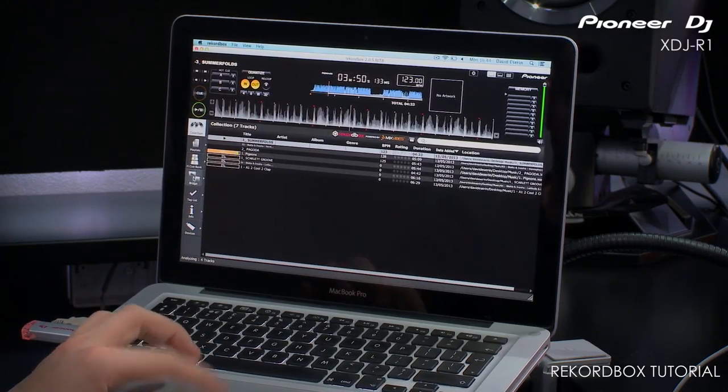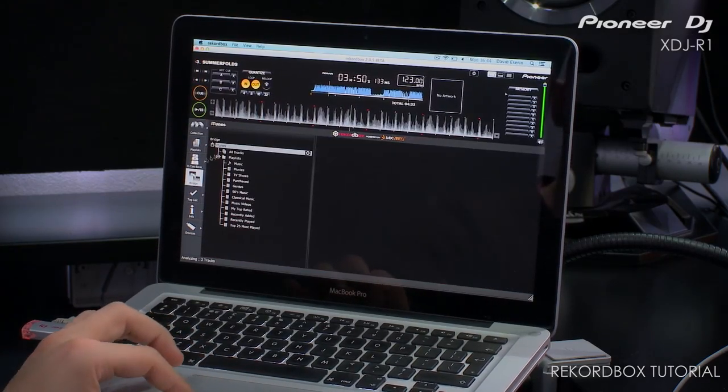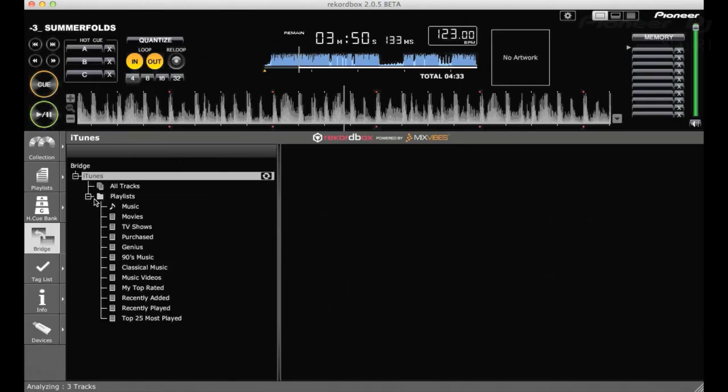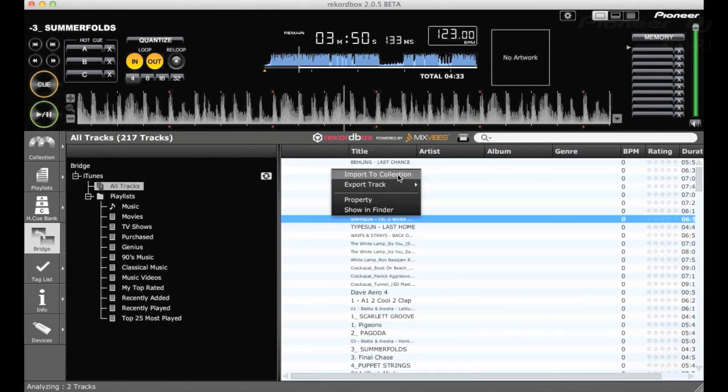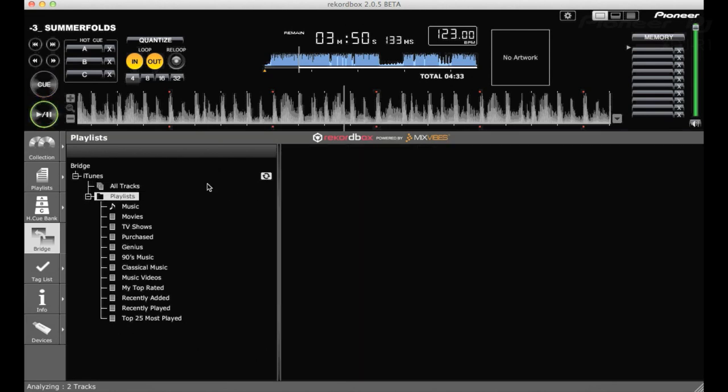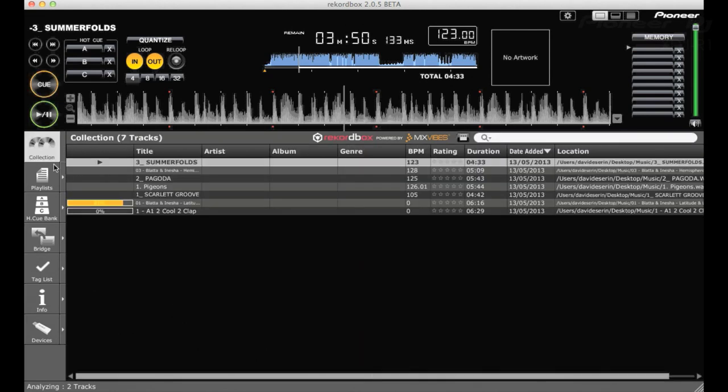You can also import tracks from iTunes. Click on bridge, then go into iTunes just here. You'll see all your tracks loaded up. If you right click, you can import to collection. It'll analyze those tracks as well automatically.